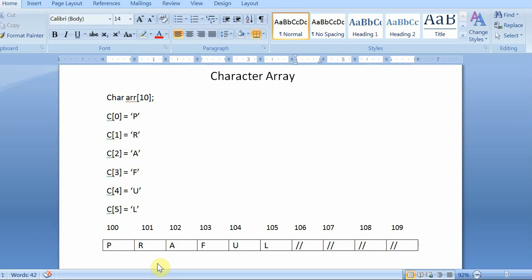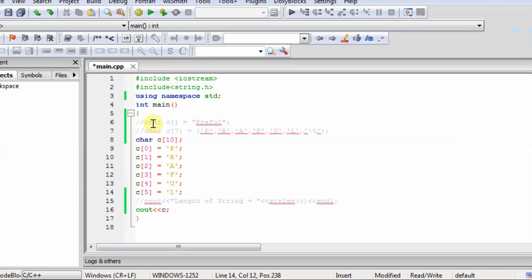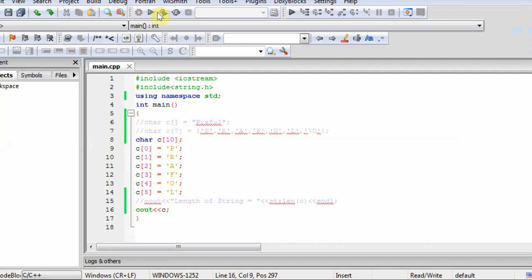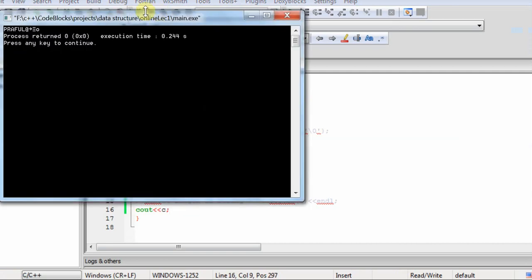So I have written the same in the program and look for the output. Give the size of the array 10, then initialized with this, then I print the array. So look for the output.